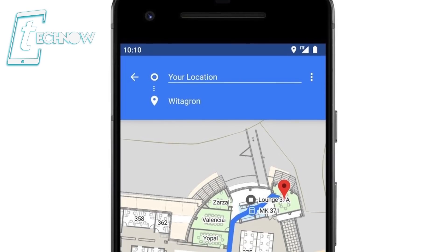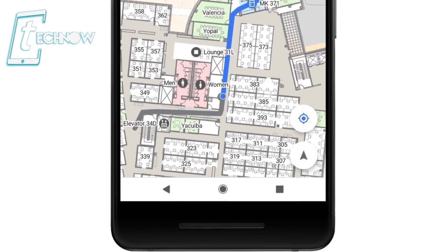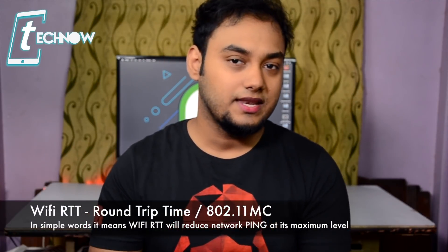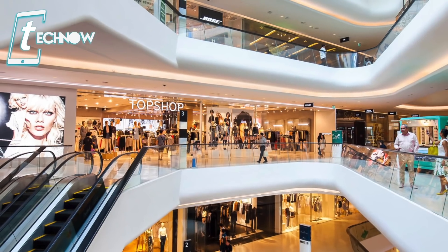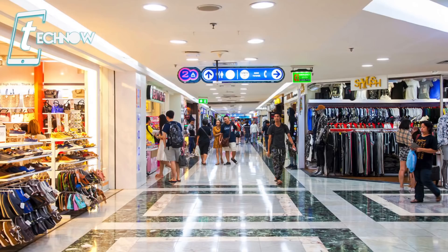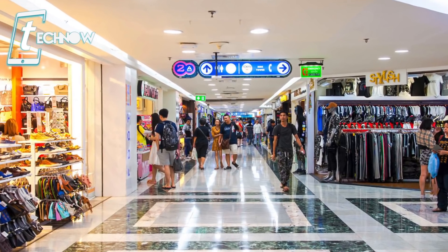Android P also has a feature called indoor positioning. Google added indoor positioning via Wi-Fi RTT, also known as 802.11mc. So if you're inside a shopping mall searching for a specific store, Google Maps will now support indoor positioning — it will detect your position inside the mall and give you directions to that specific store. We'll be seeing a lot of indoor navigation applications soon for Android P.